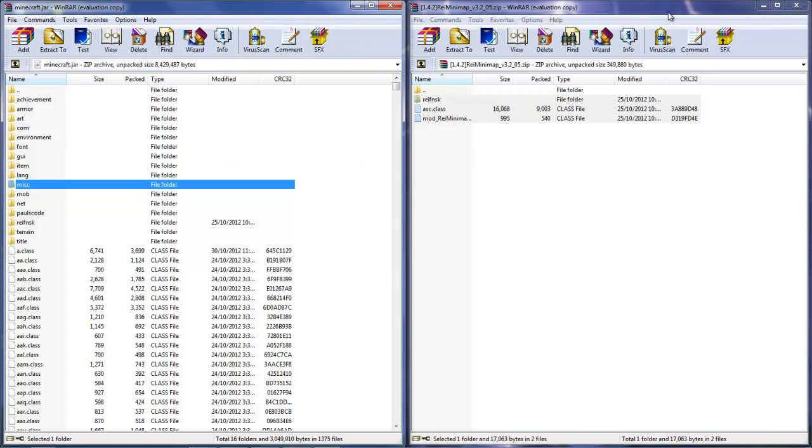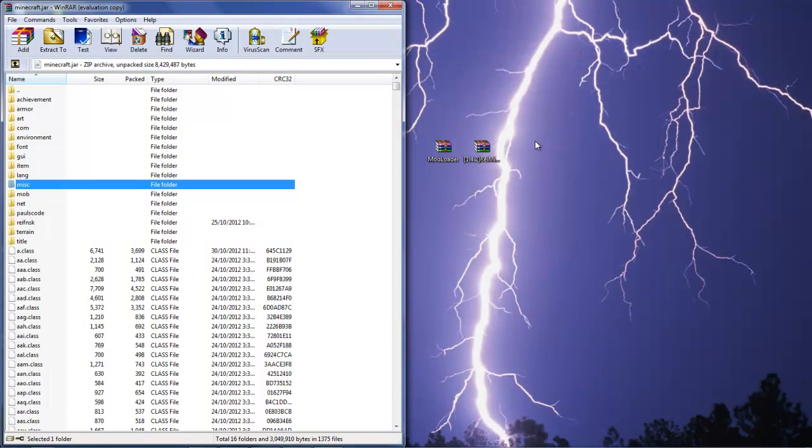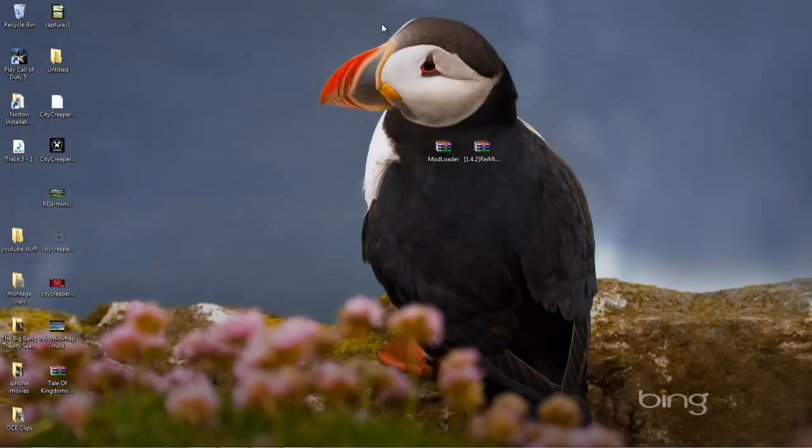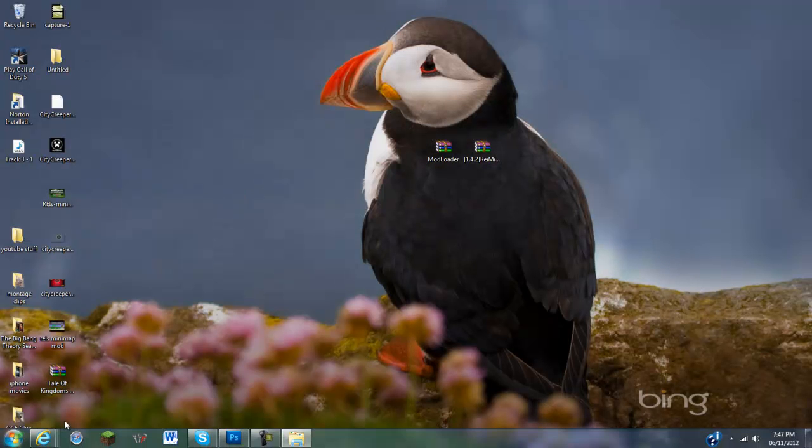So, once you've got the Minimap Mod and the Mod Loader into your Minecraft.jar, you can go ahead and close out of this, and open up Minecraft.